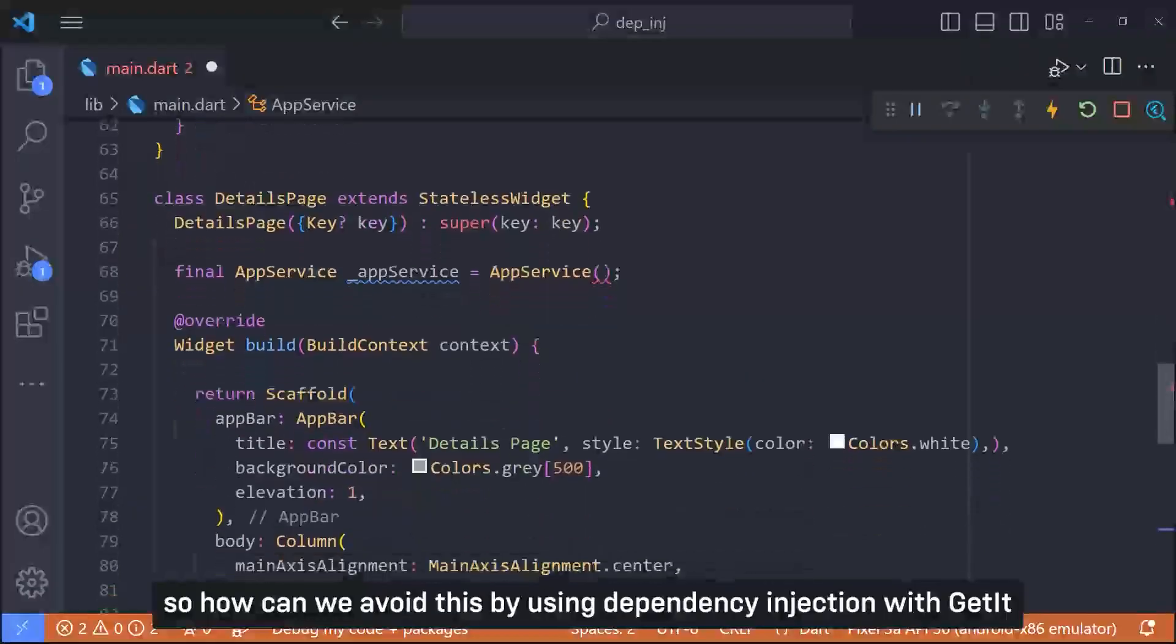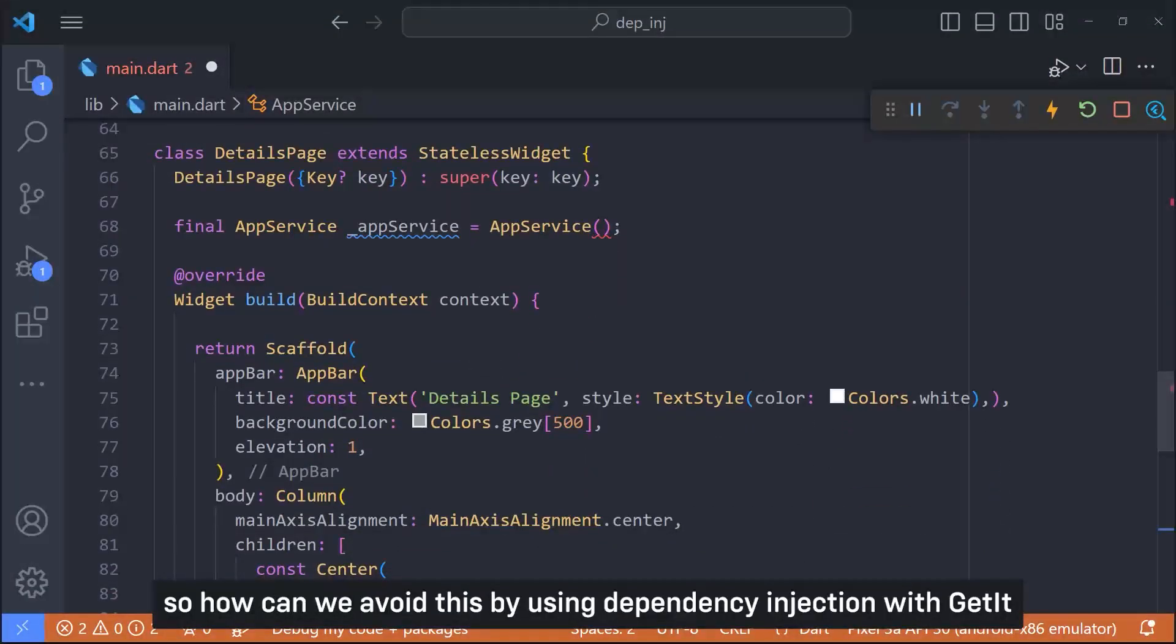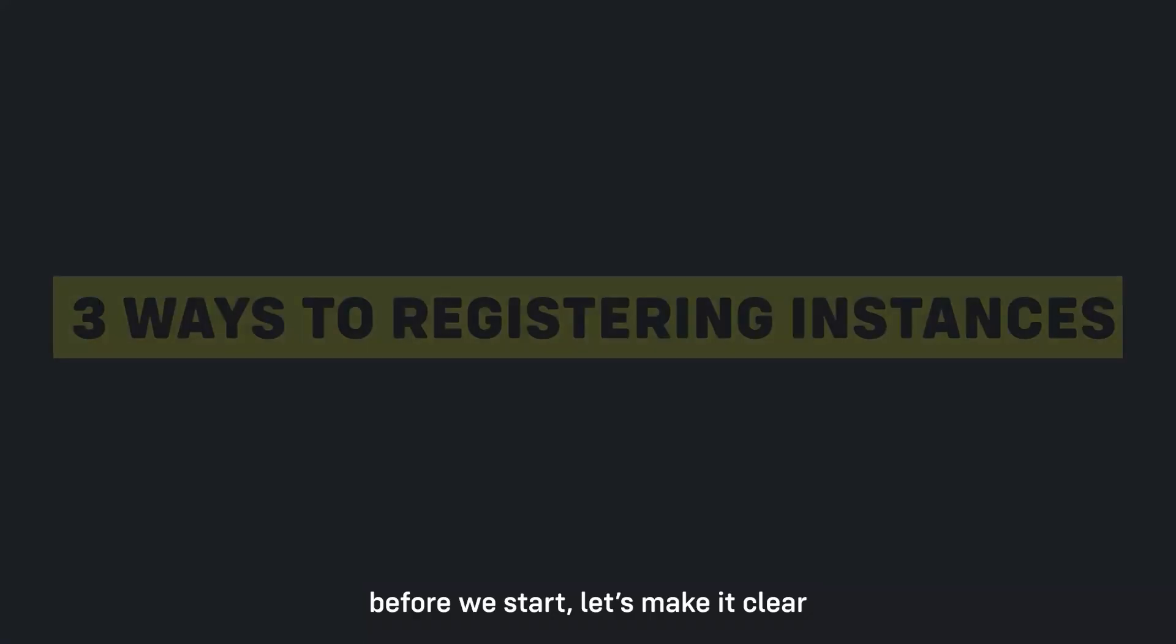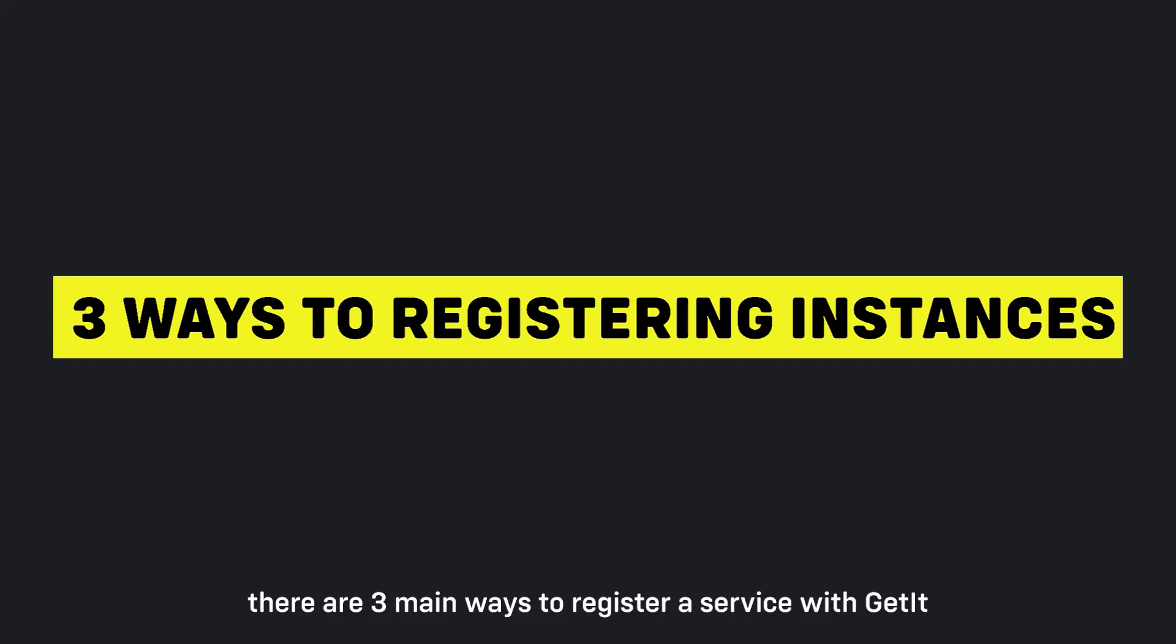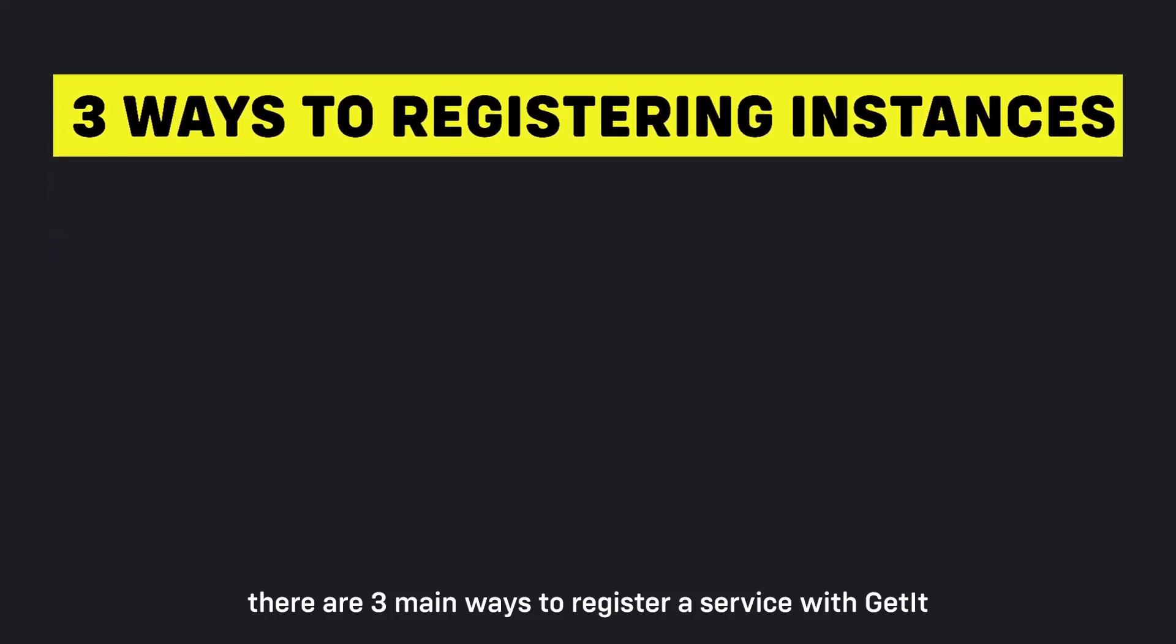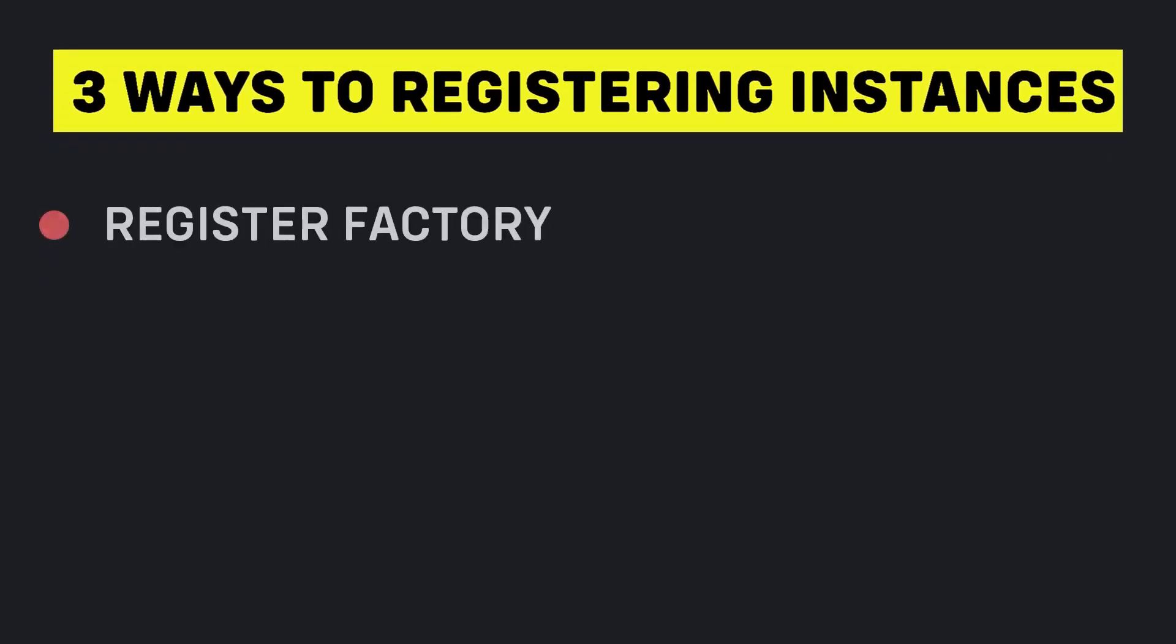So how can we avoid this by using dependency injection with GetIt? Before we start, let's make it clear. There are three main ways to register a service with GetIt. Register a factory.